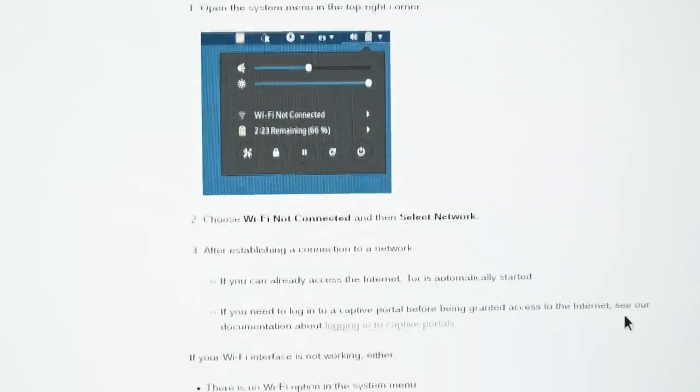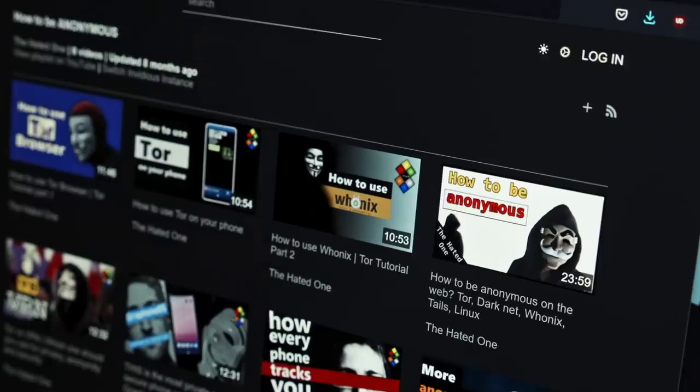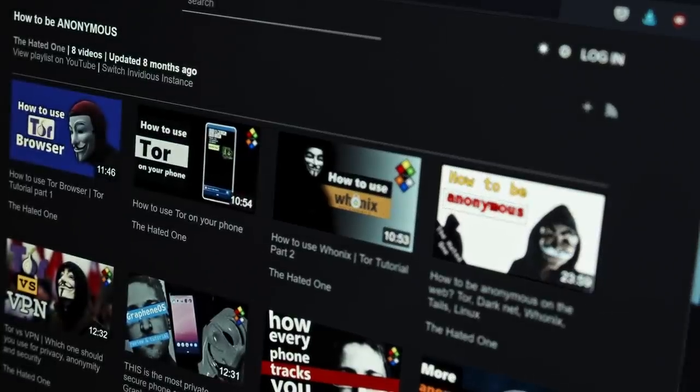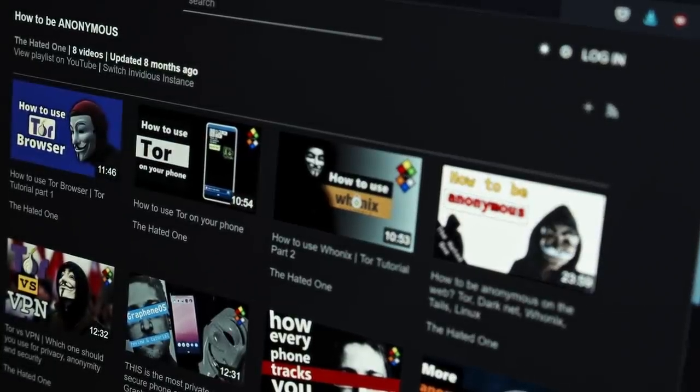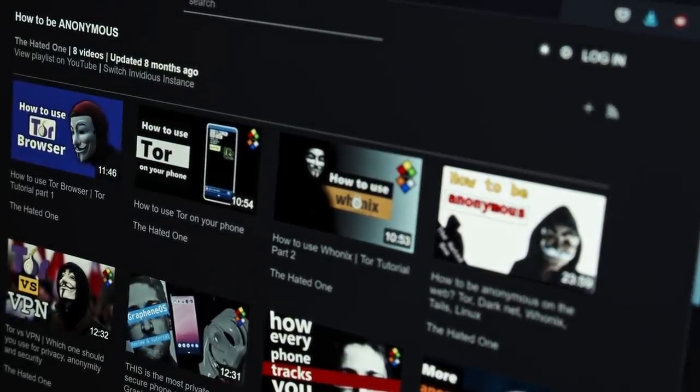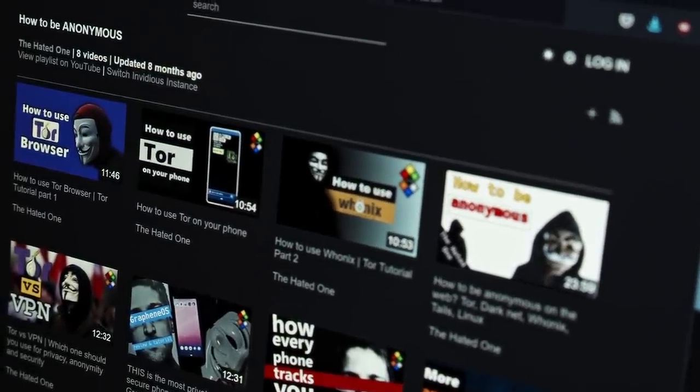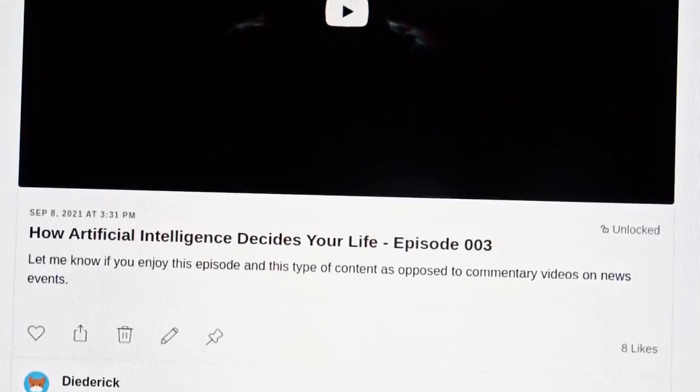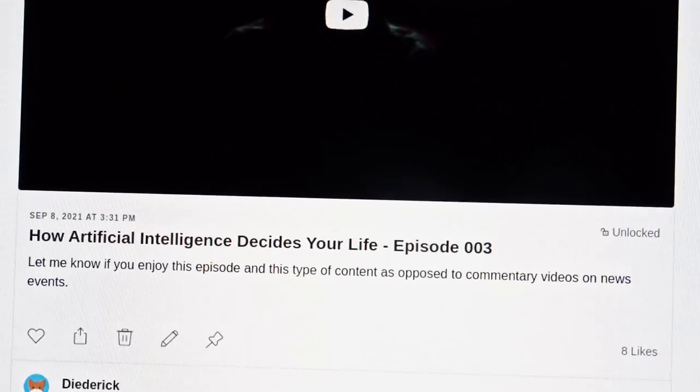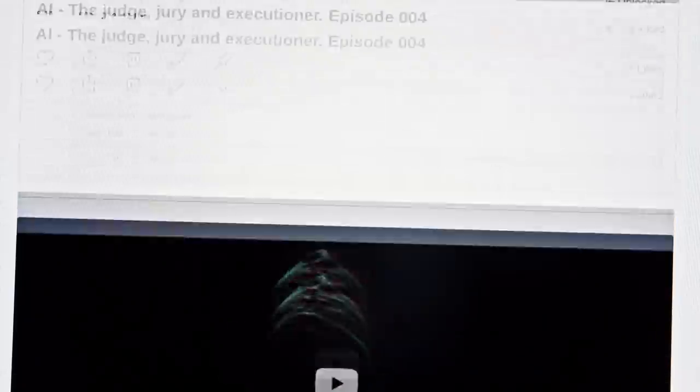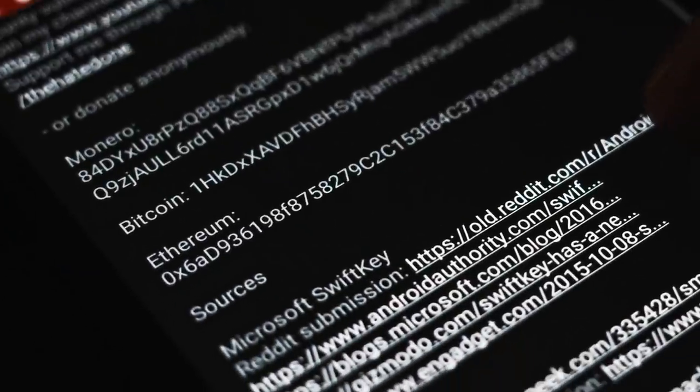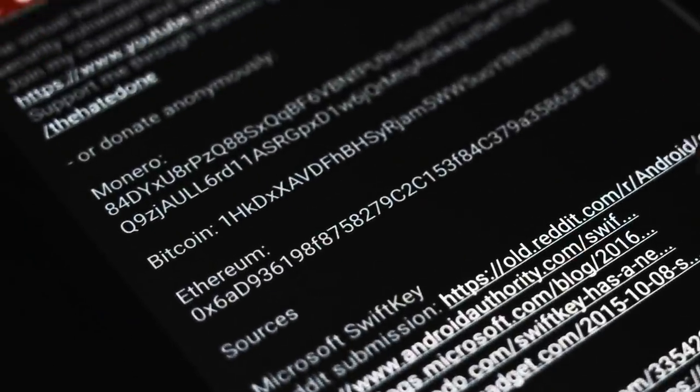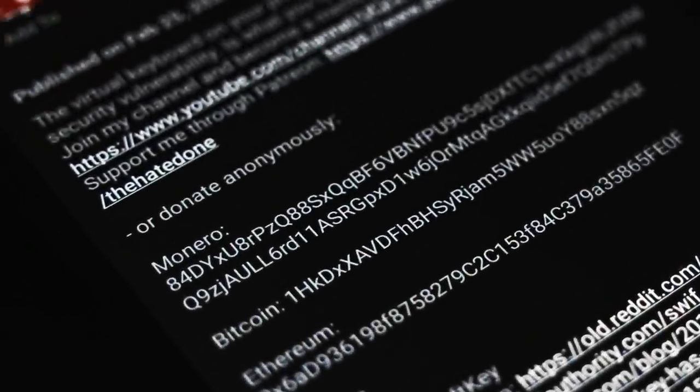If you like reference guides like this one, consider watching my series on security, privacy and anonymity tutorials. This channel wouldn't exist without your support so consider becoming a patron or donate anonymously with cryptocurrency. Thank you for watching.